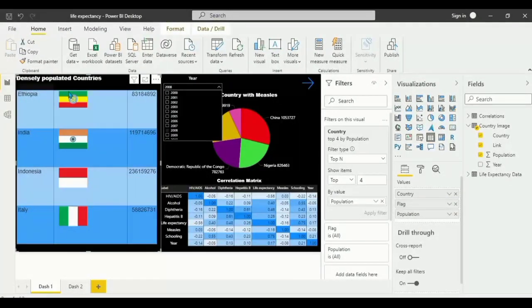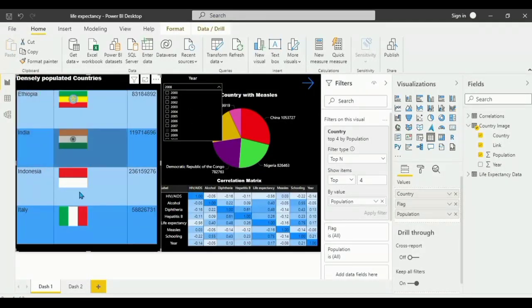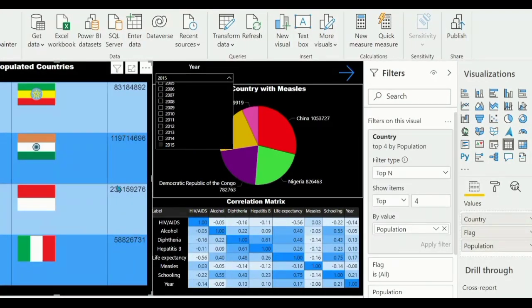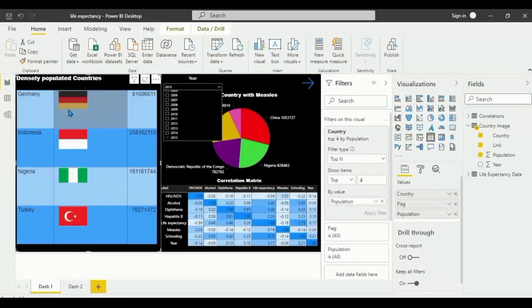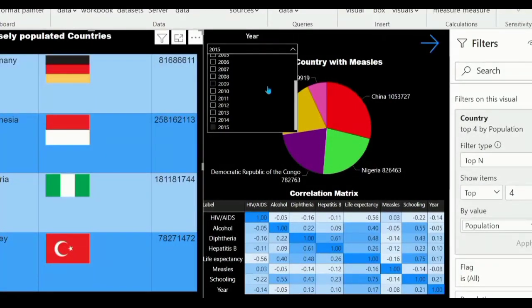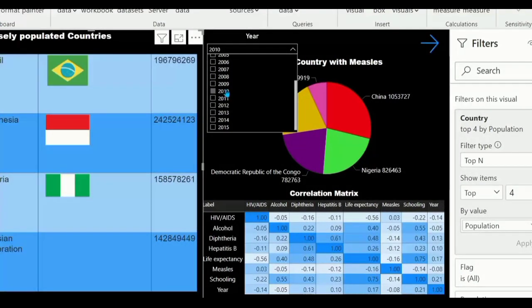If we filter the year — let's say 2008 — the top four countries shown from top to bottom are Utopia, India, Indonesia, and Italy. Let's change the year to 2015. The countries update with their corresponding flags. Make sure your internet connection is on for the country flags to show, as they are loaded from a flag website.